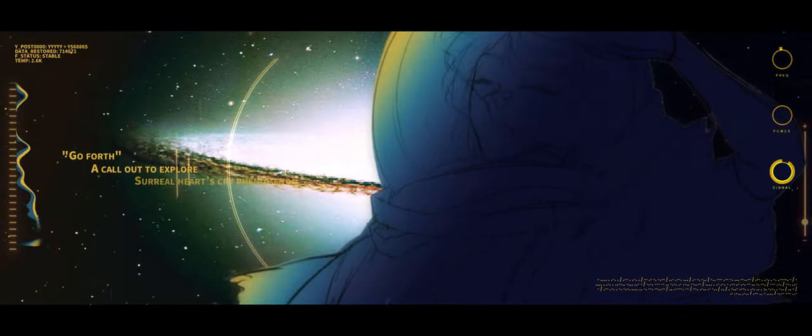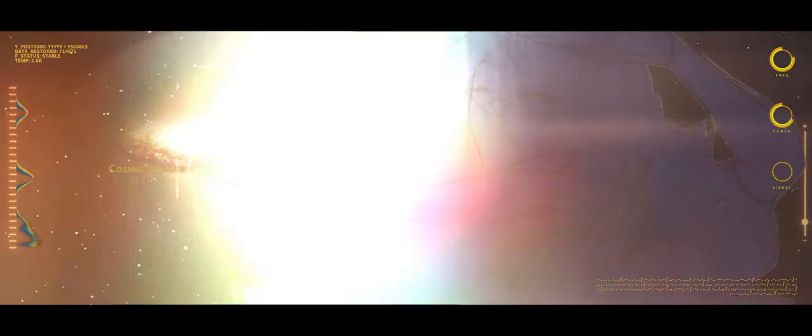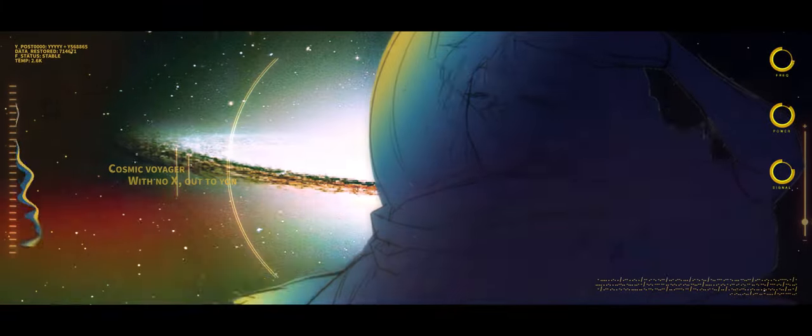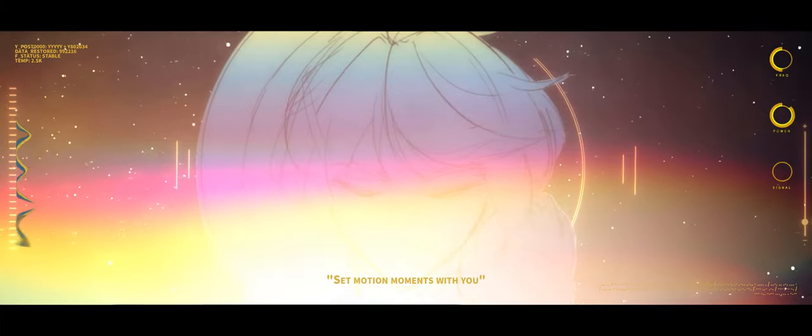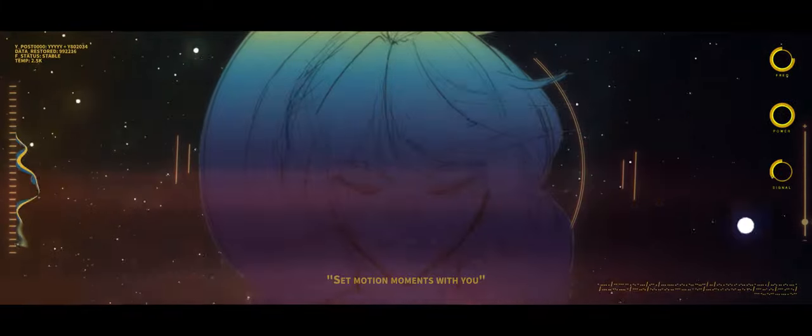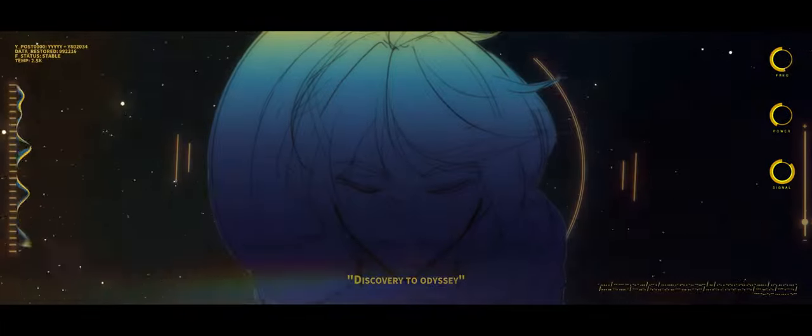Surreal, I start to come and out, cosmic fighter with no effort to run. Set will shine, moment with you, discovery to Odyssey.